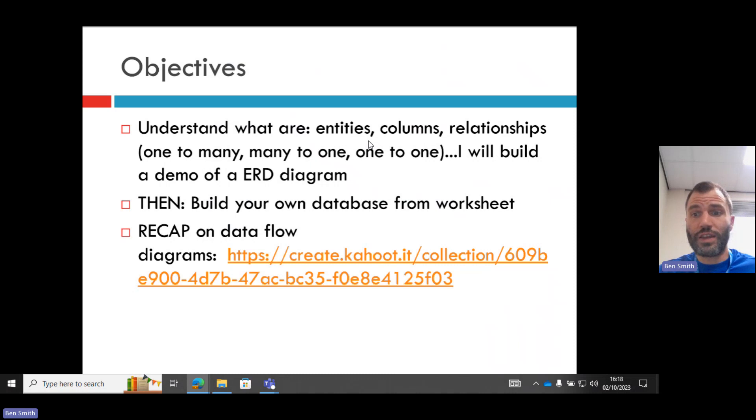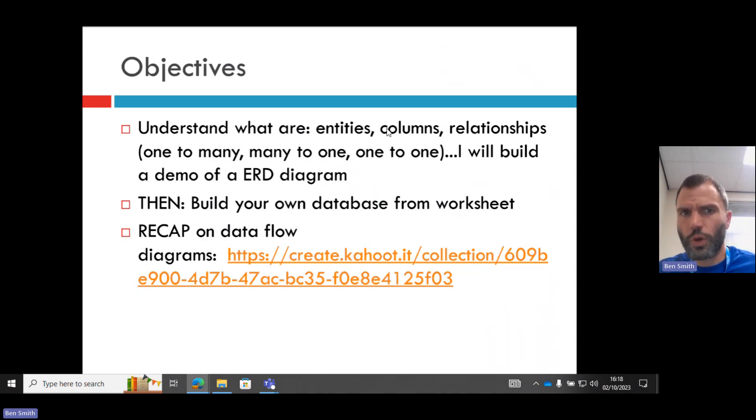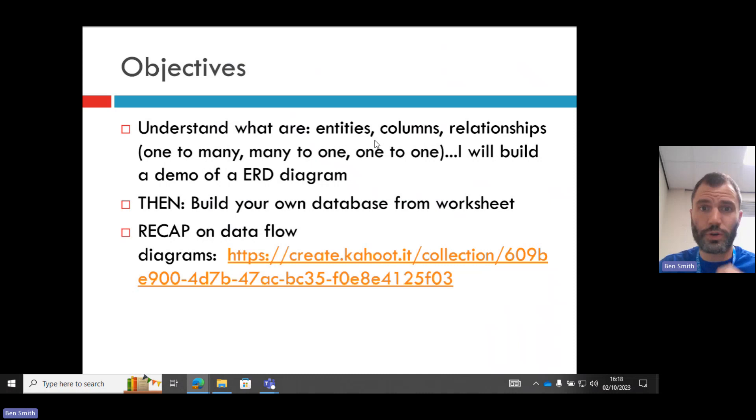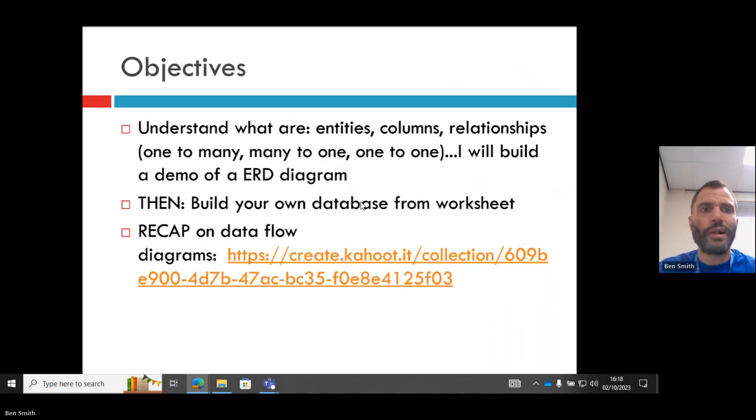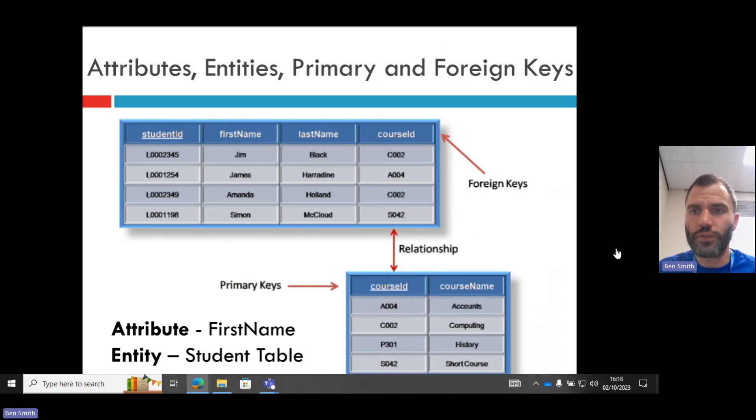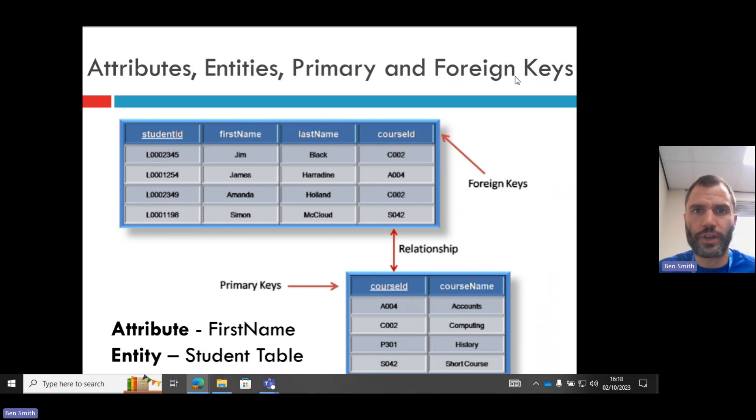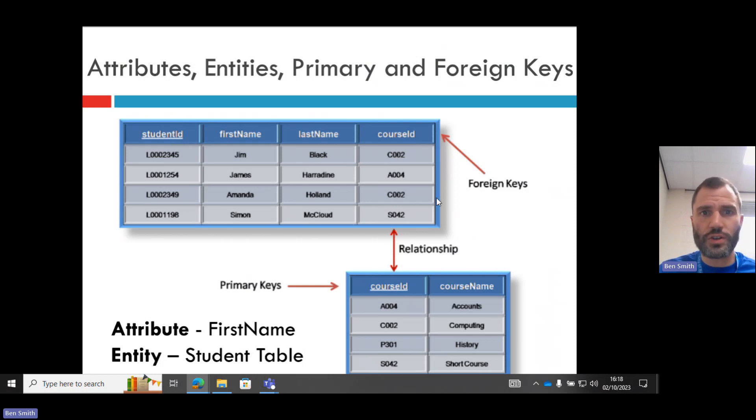What do we want to understand? We want to understand what consists of an entity relationship diagram. Well, it consists of entities, the tables, relationships between the tables, and attributes or columns. Then your task is to build your own database using Visio, a design for it.